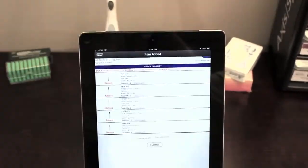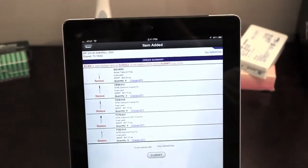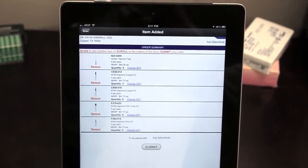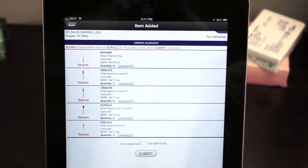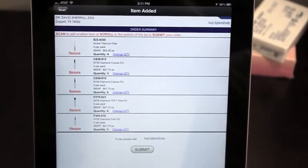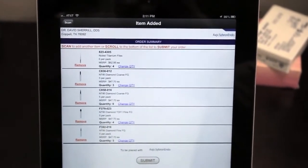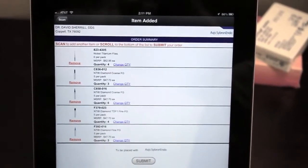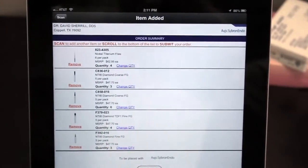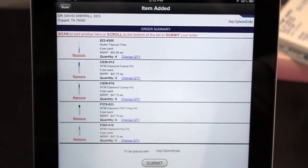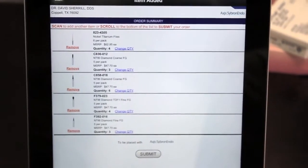We've added an order summary feature to this version that operates very much like the shopping cart you see when shopping online. You now have the ability to scan multiple items to build your order instead of submitting a single item with each scan.